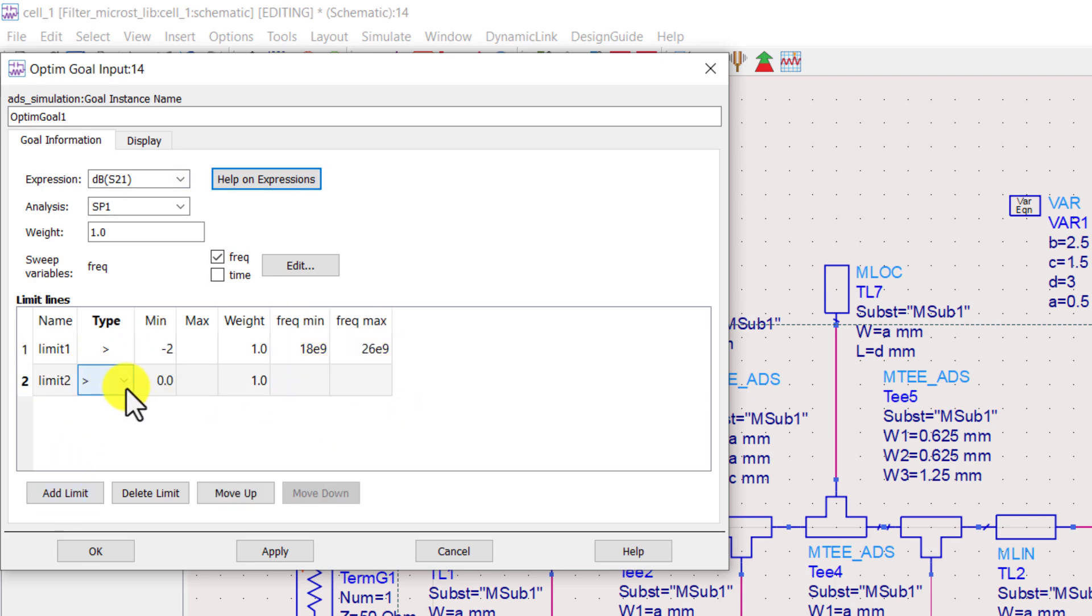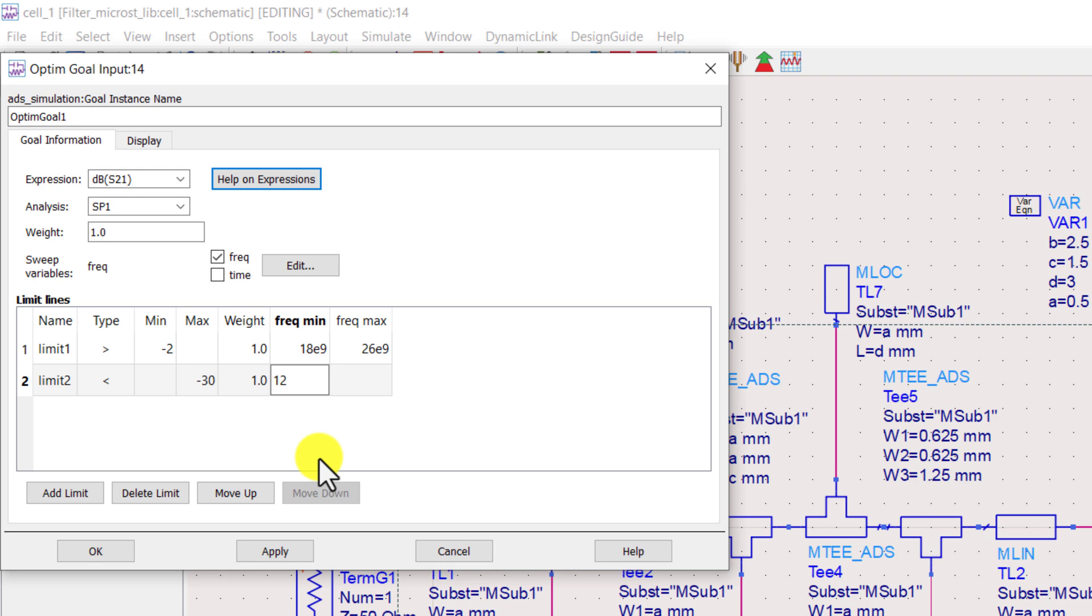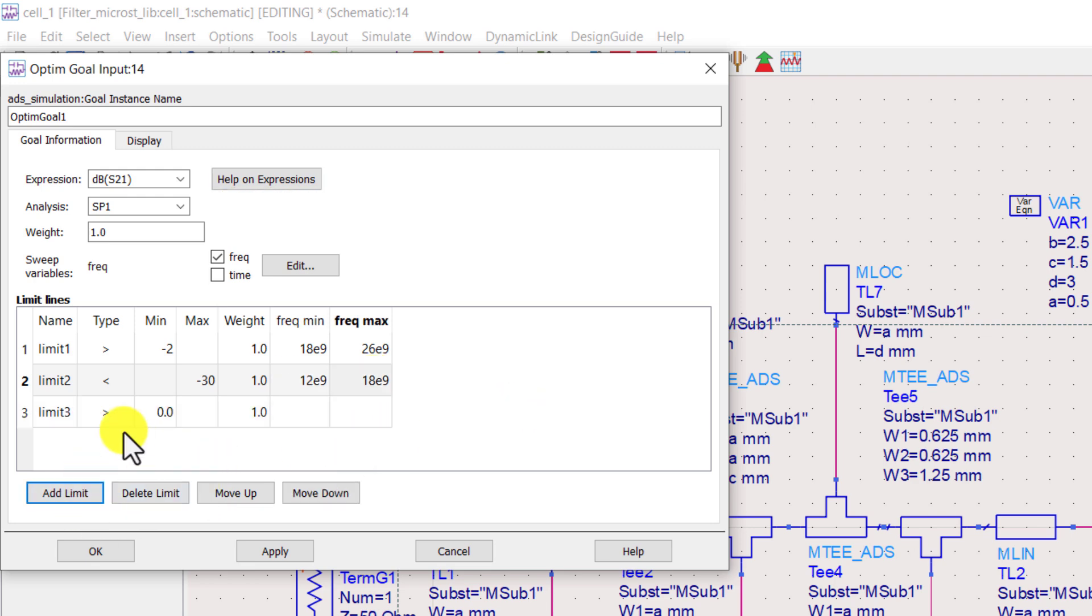Set the second limit that the S21 is less than minus 30 decibels in the lower stop band. Set the third limit that the S21 is less than minus 30 decibels in the upper stop band.